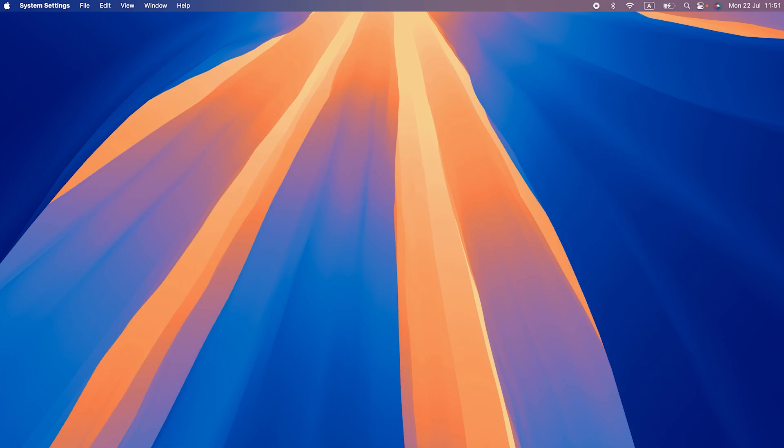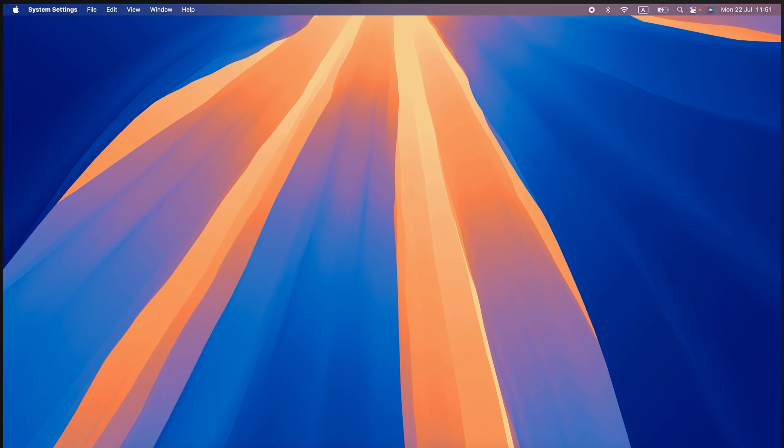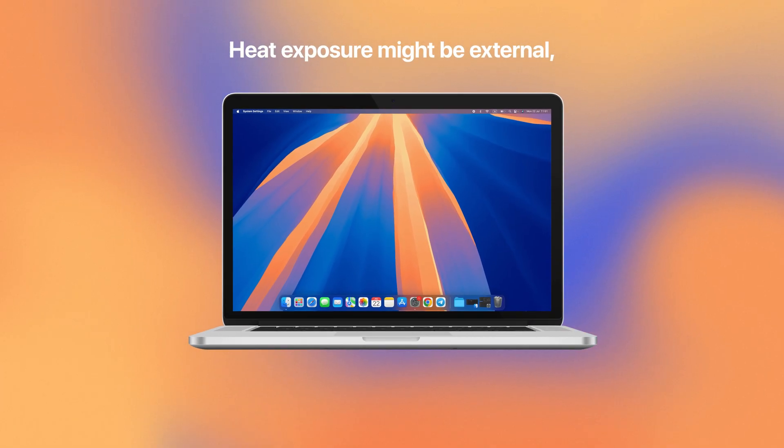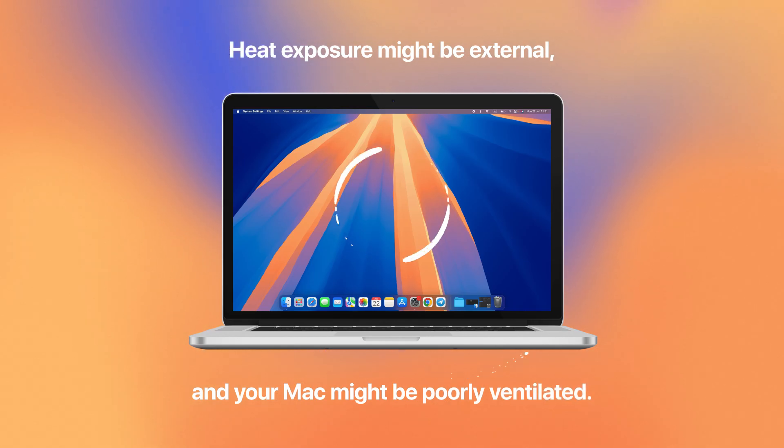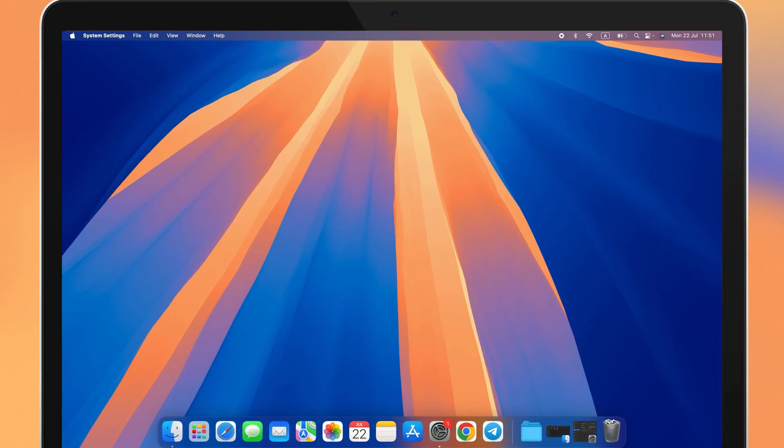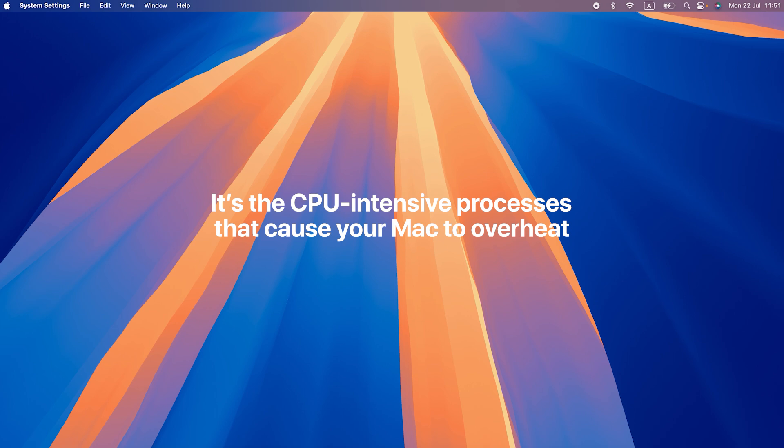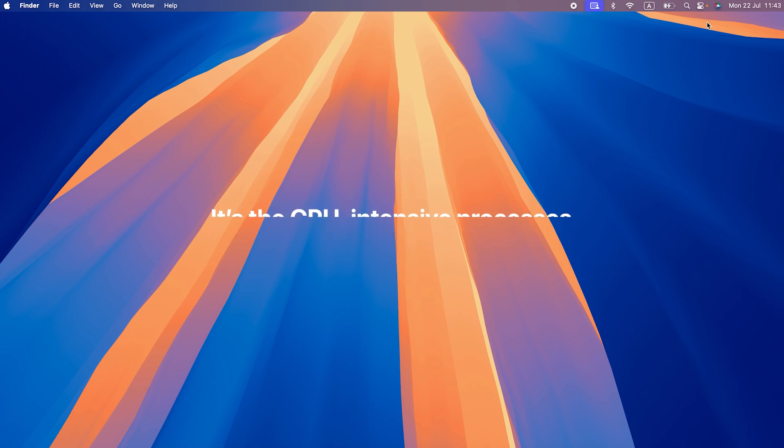To stop KernelTask from using so many CPU cycles, you need to deal with the root of the problem. Now, heat exposure might be external and your Mac might be poorly ventilated, but most likely, it's the CPU-intensive processes that cause your Mac to overheat. And here's how you fix it.